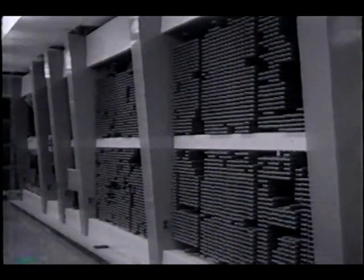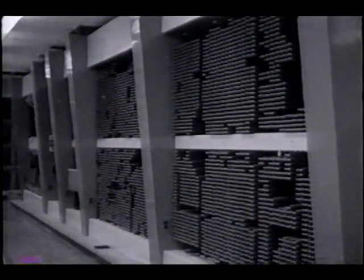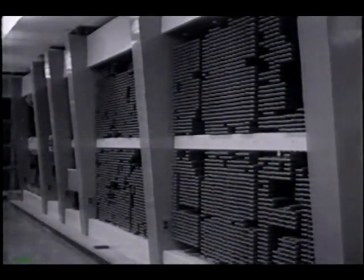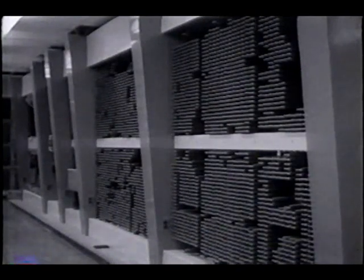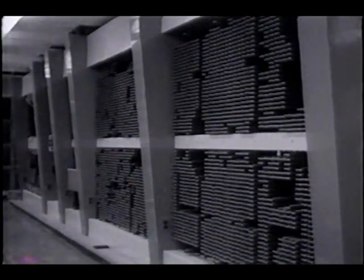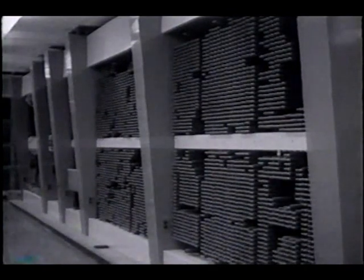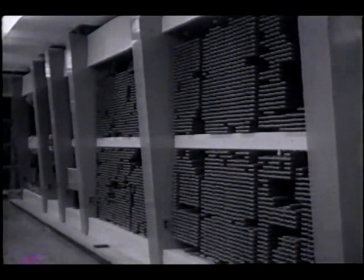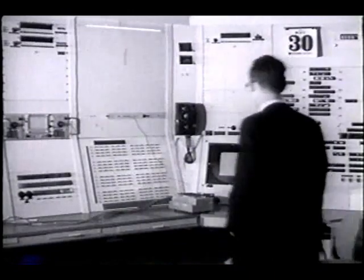The Sketchpad system was developed on the TX2 computer that was designed and built at MIT Lincoln Laboratory. It is a large-scale transistorized digital computer especially adapted to input-output experiments such as Sketchpad.